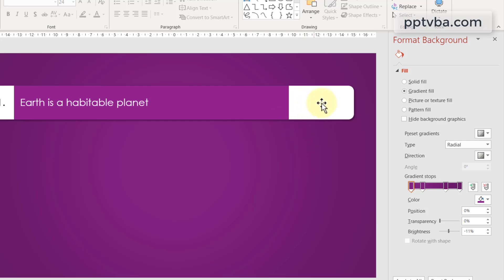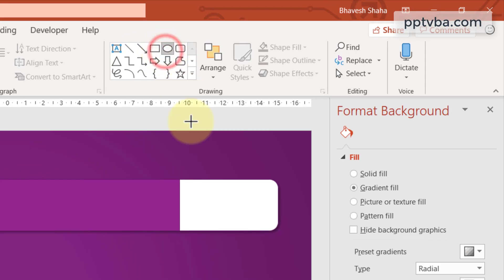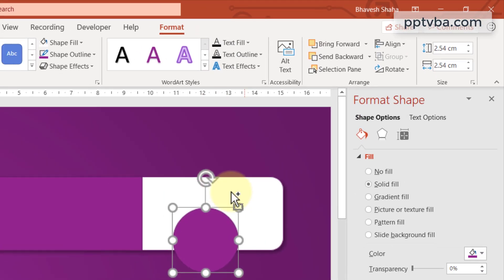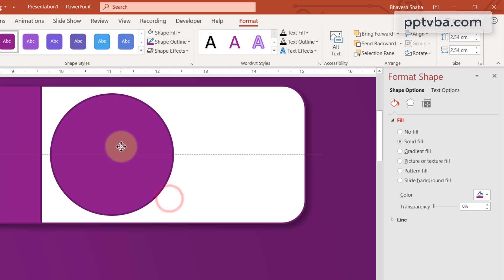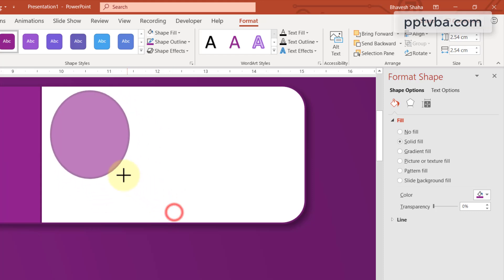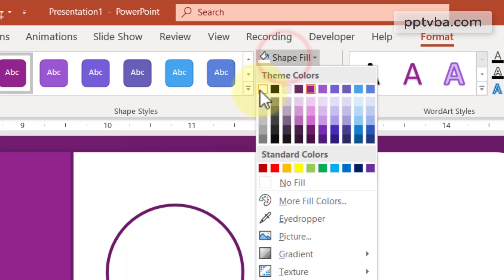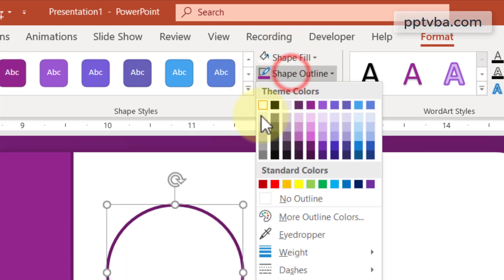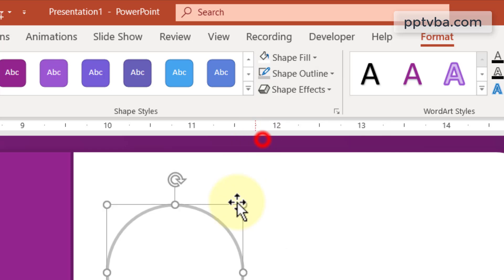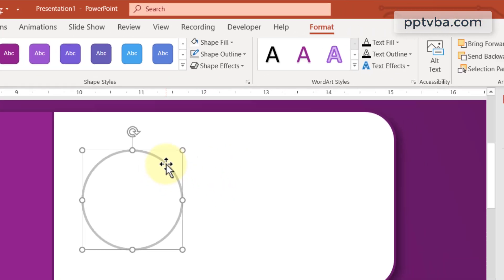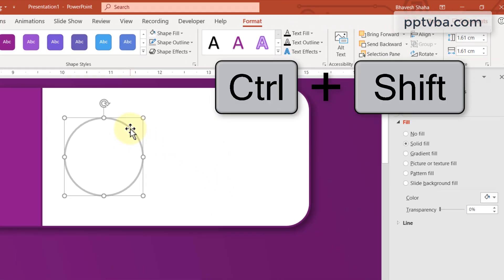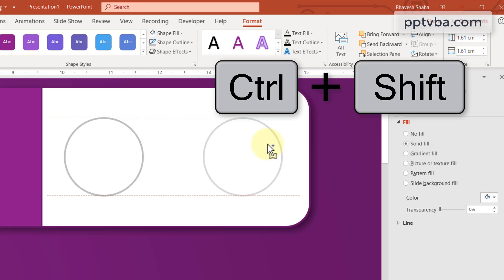Now it is time to add our yes or no shapes. Take a circle and zoom in. Insert your circle, reduce its size, change the color to white, and change the outline to grey. Press Ctrl+Shift on your keyboard and drag it to create a copy — now we have two circles.